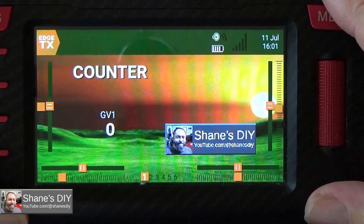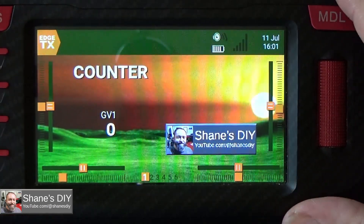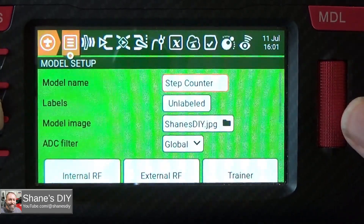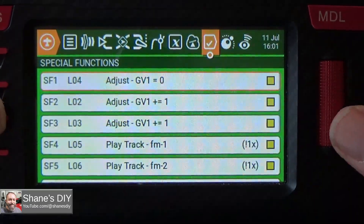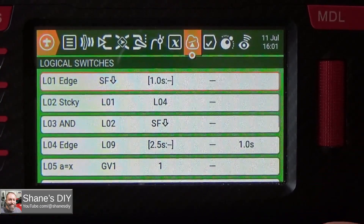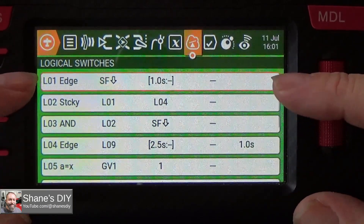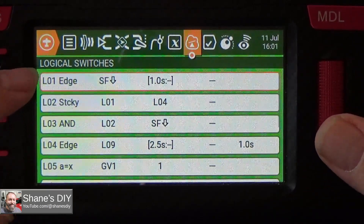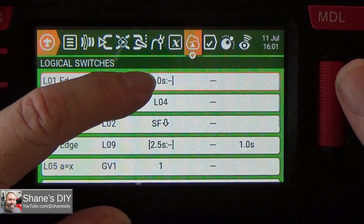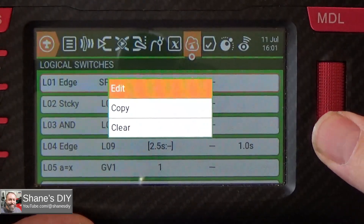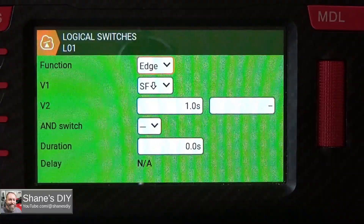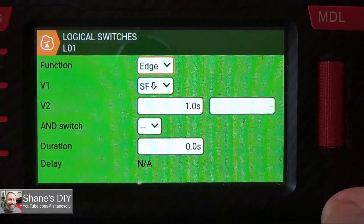You can make it as long as you want — you just have to create a new special function and a new logical switch for each additional step. Let me go into the menus. Go to your model, then go to logical switches. The very first one, L01, can be whatever logical switch you want. I created a new model to keep them in order so they're easier to follow. L01 is an edge, tied to my SF button — yours will be your switch. That one-second duration is how long you've got to hold it down. It's an edge on SF — the down arrow means you're pulling it for one second to activate it.